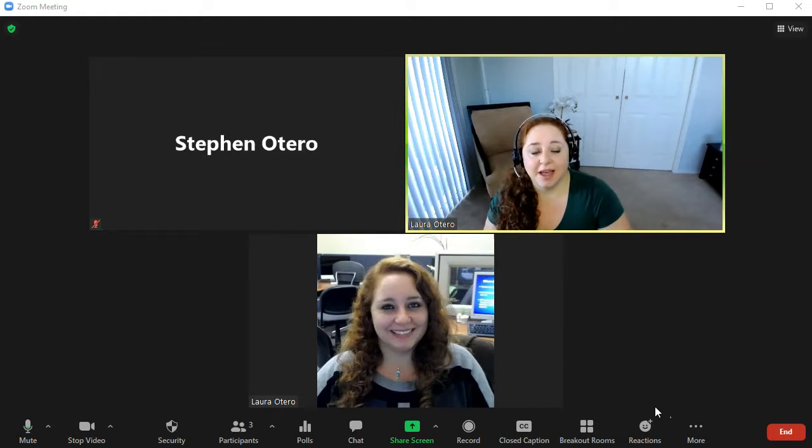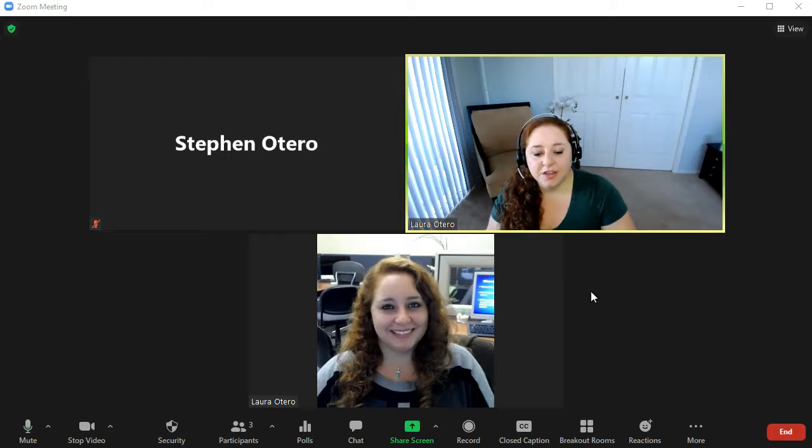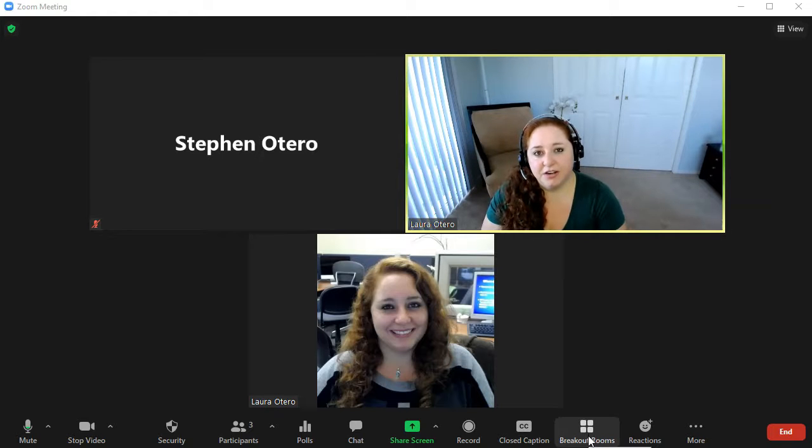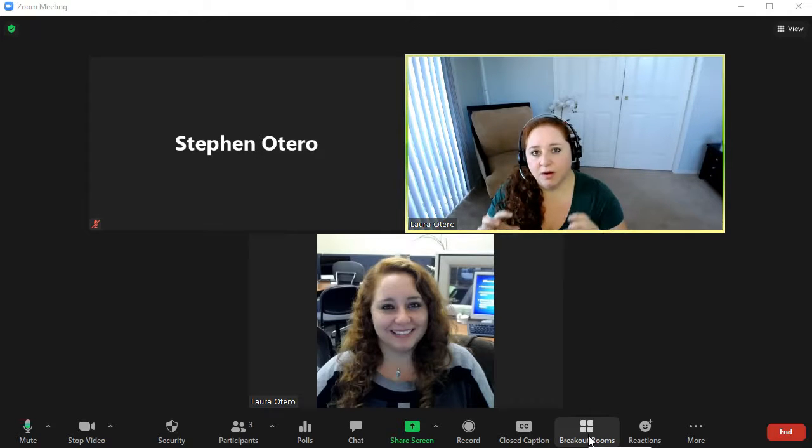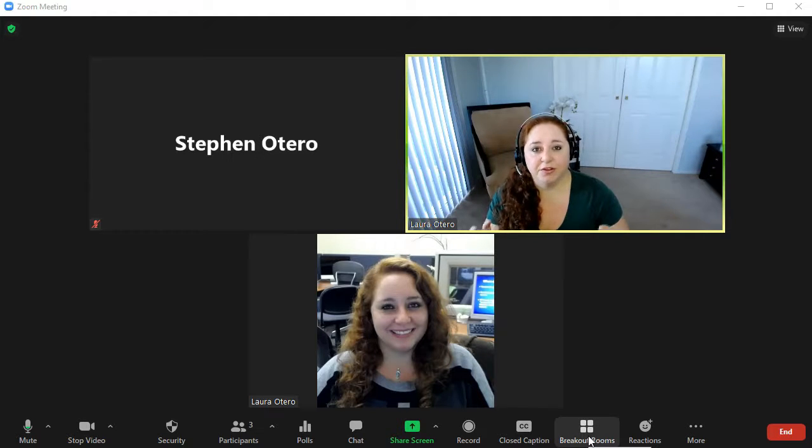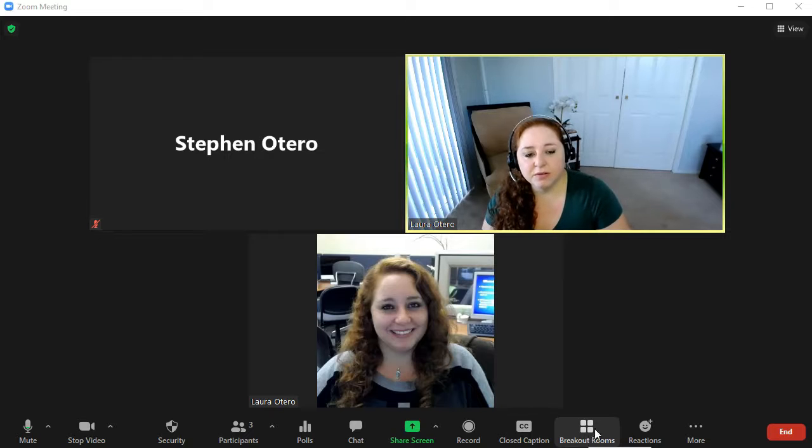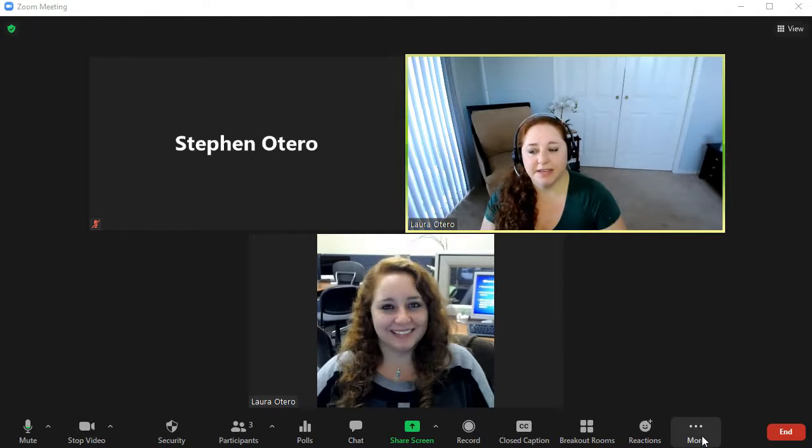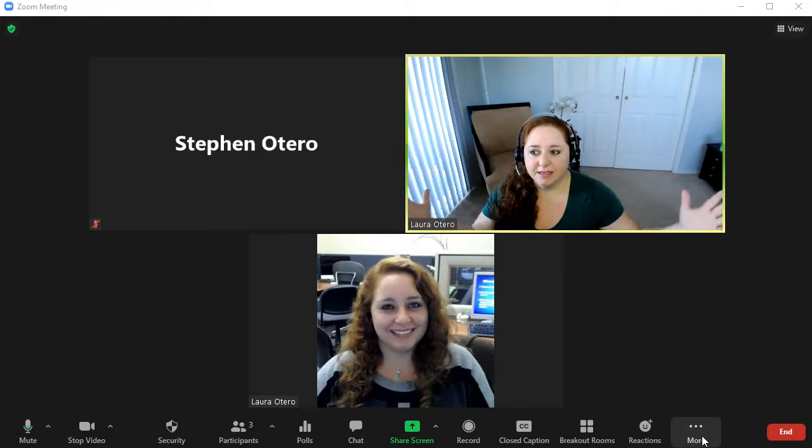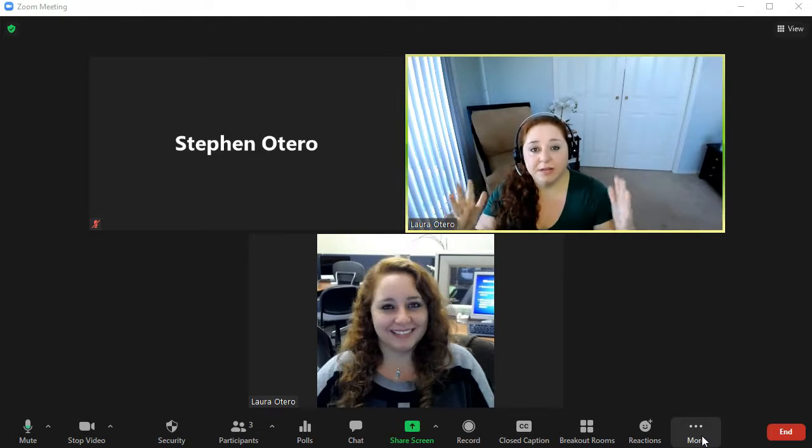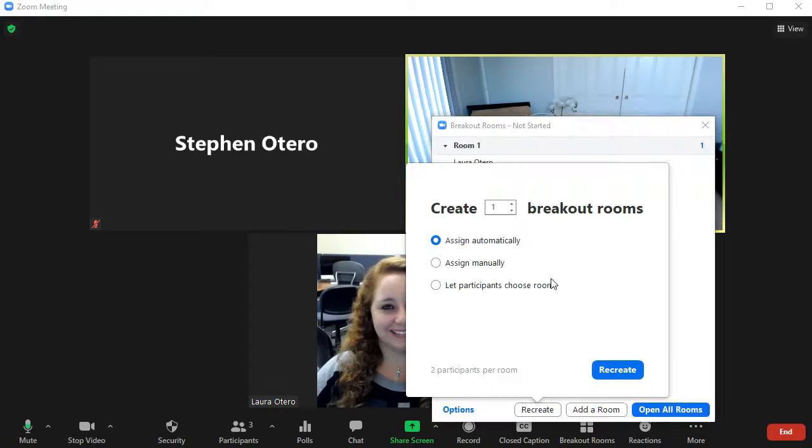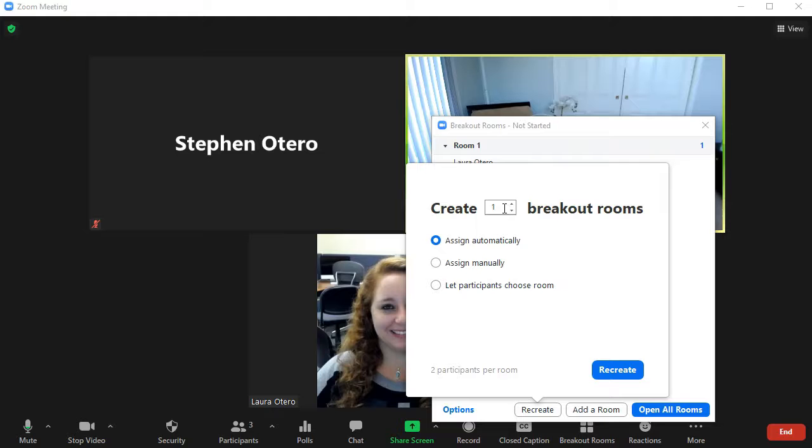So this is how you start that process. You'll click on the breakout rooms icon to the lower right of your ConferZoom menu. If you don't see it, you might have to click on this more icon to see it. Maybe your screen is a little bit too small. So we're going to click on breakout rooms and you'll now see the ability to create your breakout rooms.